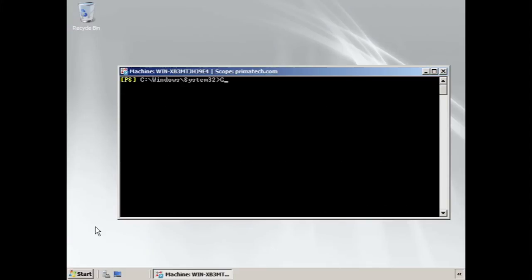If you know the verb you want to use, you can type that verb and hit the tab key, and it will scroll through options alphabetically until you reach the cmdlet you want.